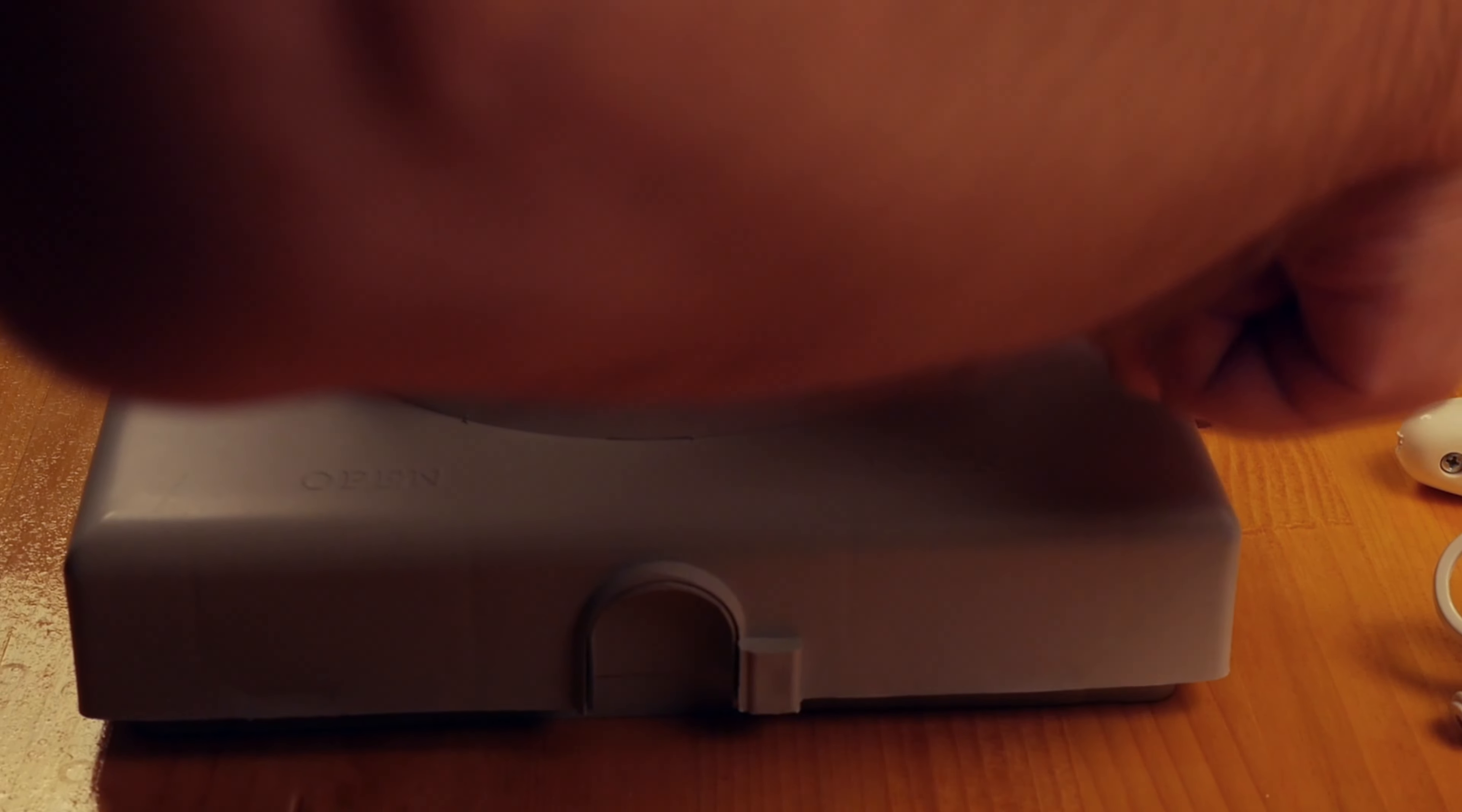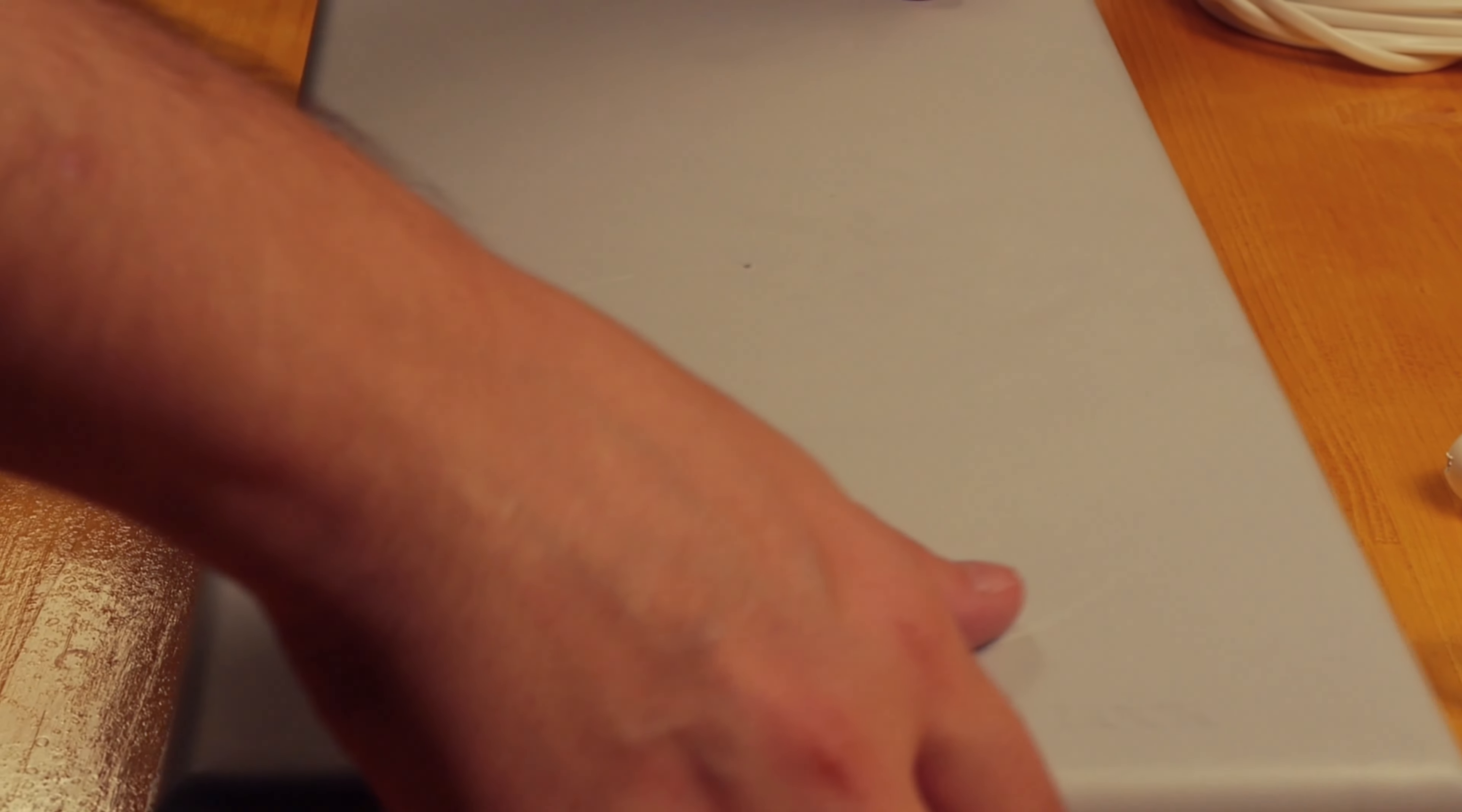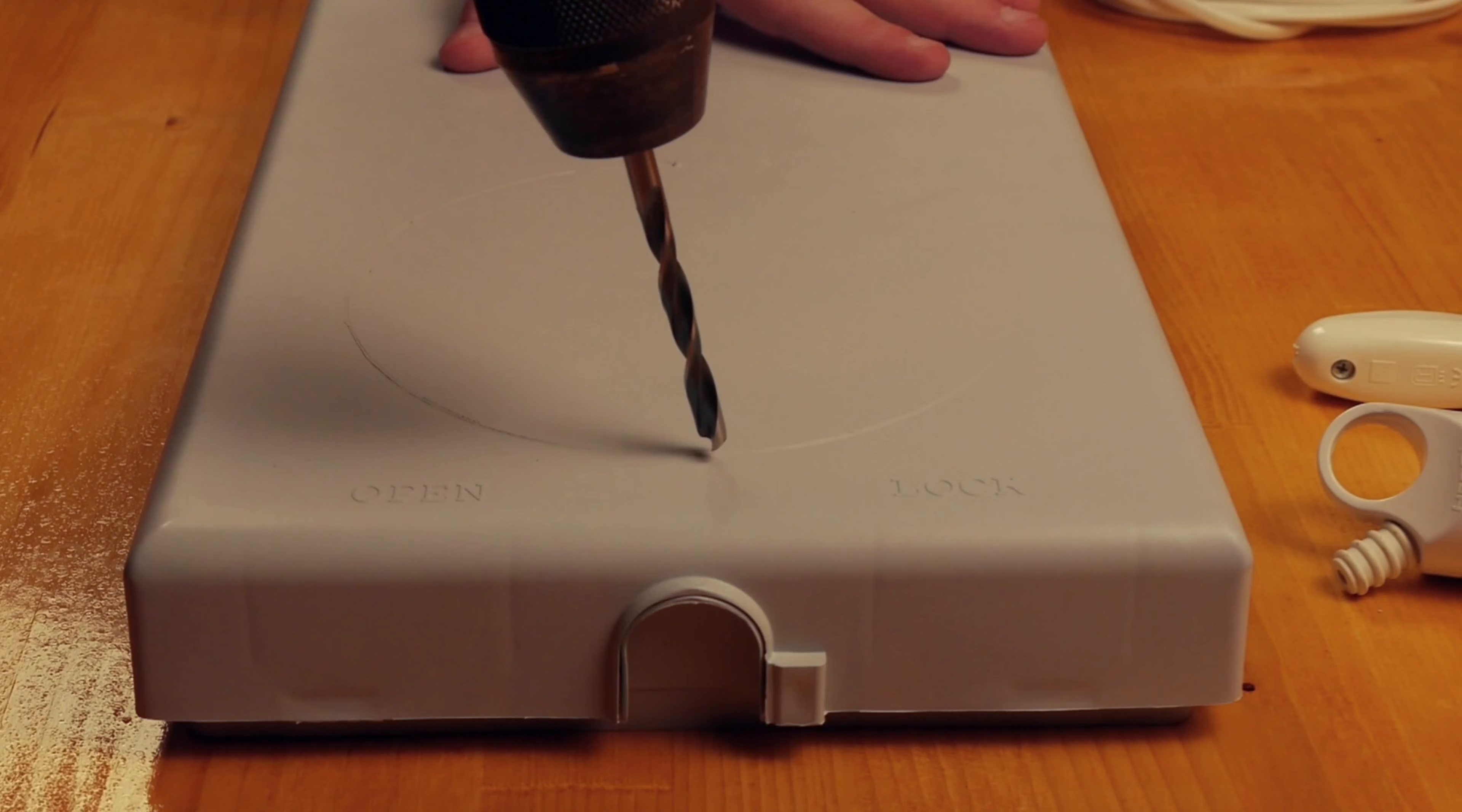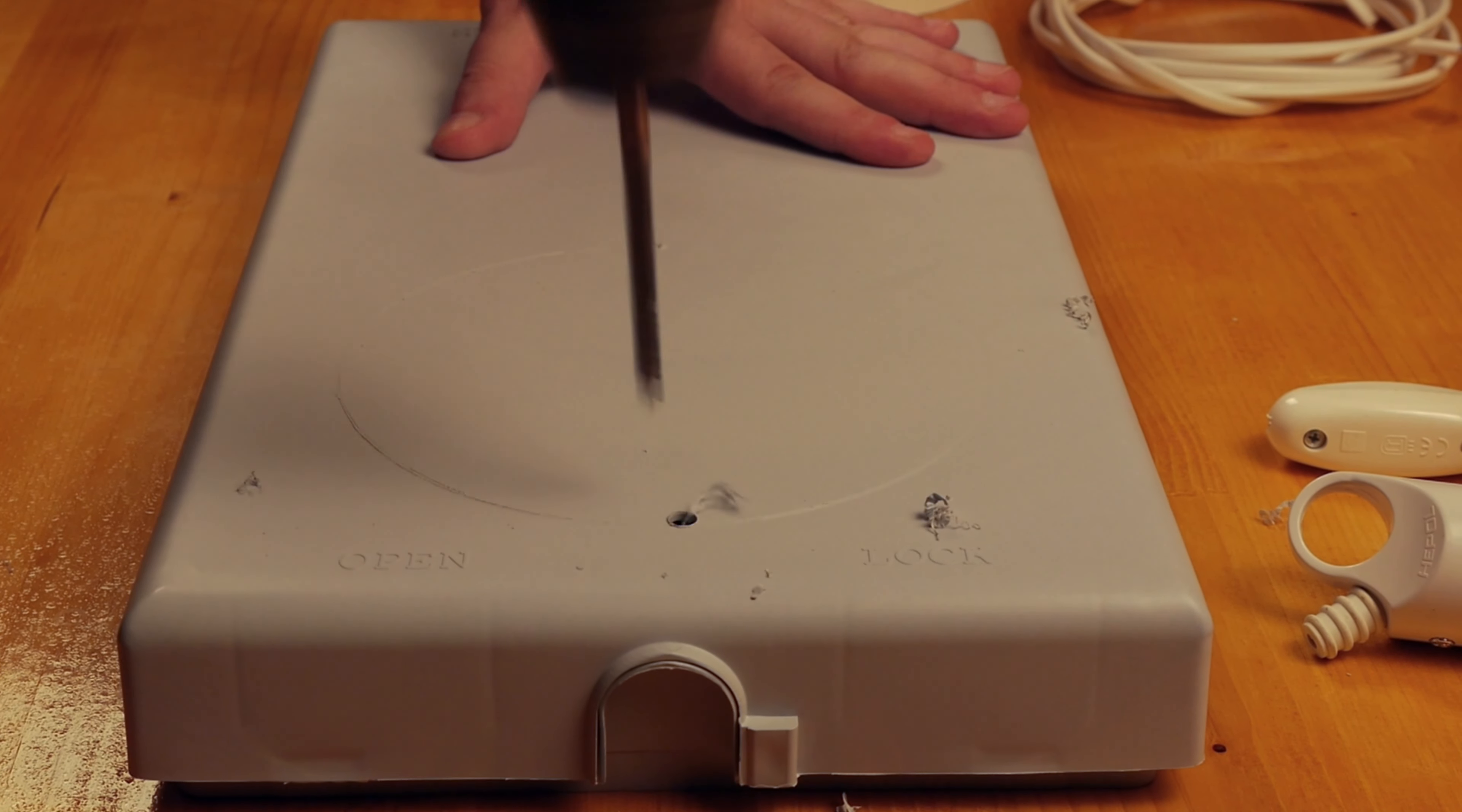I start by making a mark for the hole where the fan will be placed. I drill some holes where to get started with the cutting. I could use a jigsaw but somehow I find it more easy and more precise with a simple cutter.